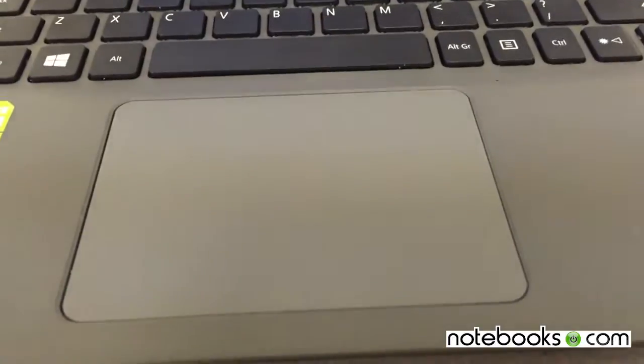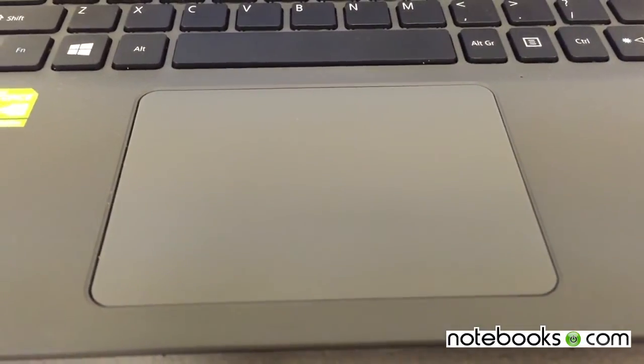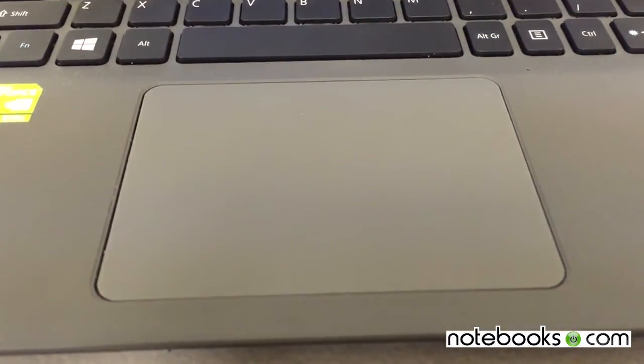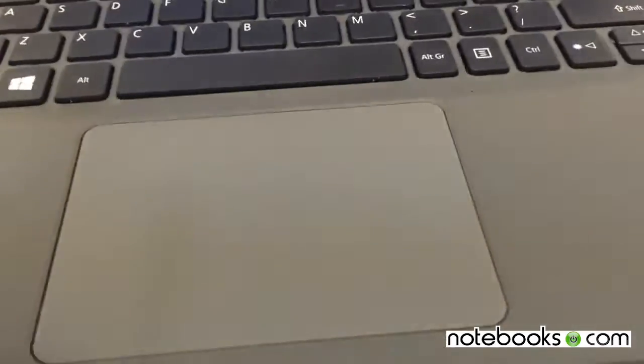Let's talk about this trackpad. I'll be honest with you, I hate it. I'm not mincing words. It's just one of the worst trackpads.